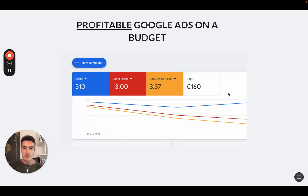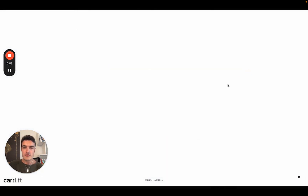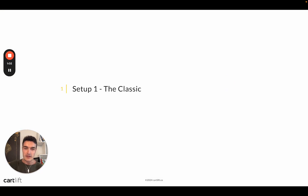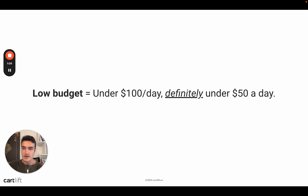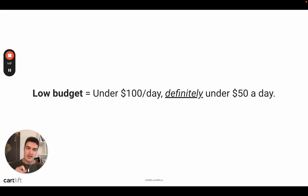What you can see here is just a random screenshot from one of our tiniest clients that we still work with, because normally we work with bigger ones. There are basically three setups that make the most sense when you are on a small budget: the classic setup, the granular setup, and the all-in setup. I define low budget as under $100 per day, and definitely under $50 — so under $50, you are certainly in the low budget category.